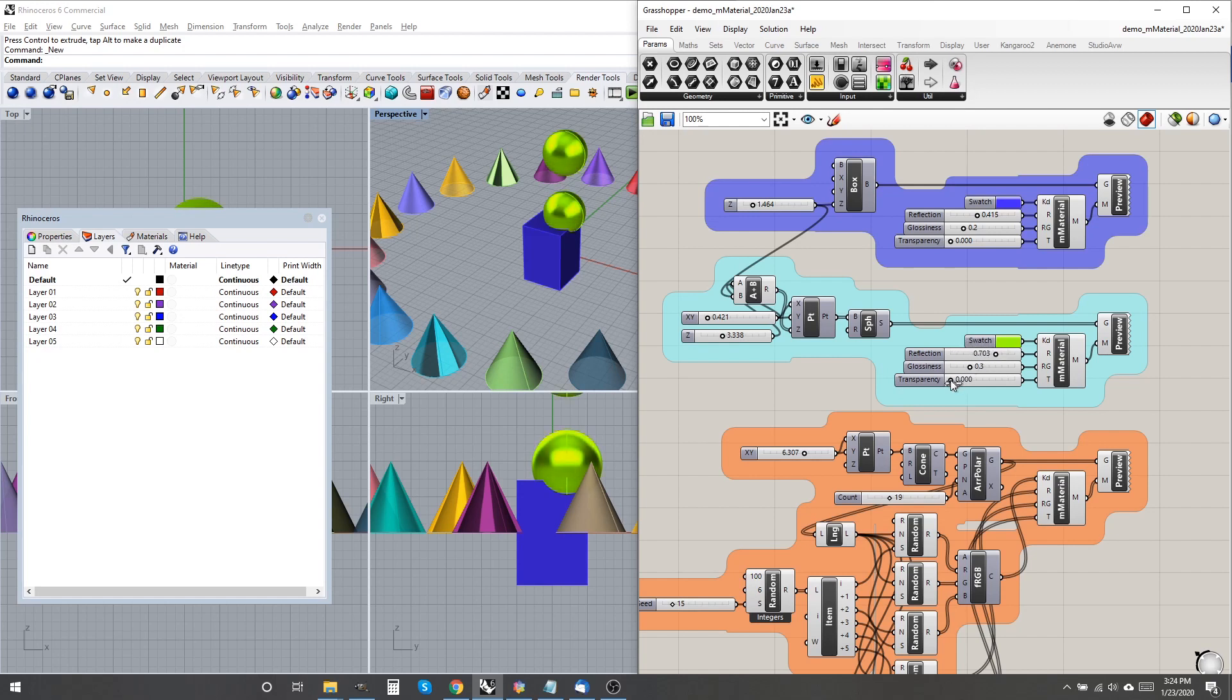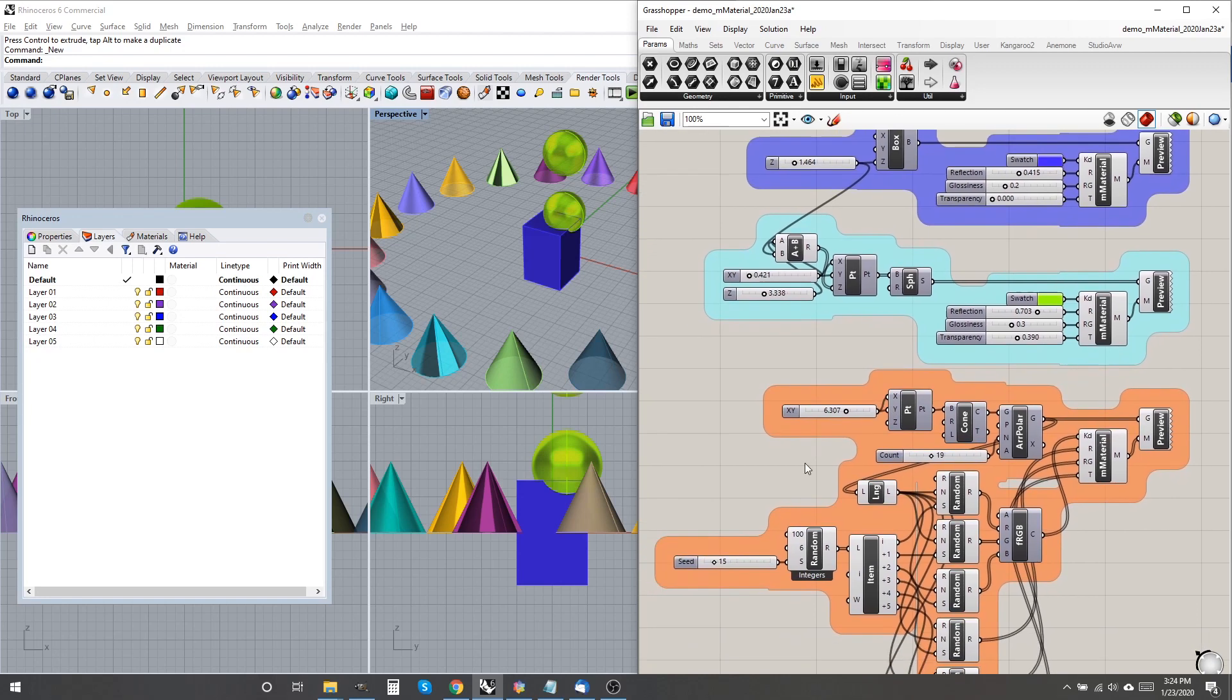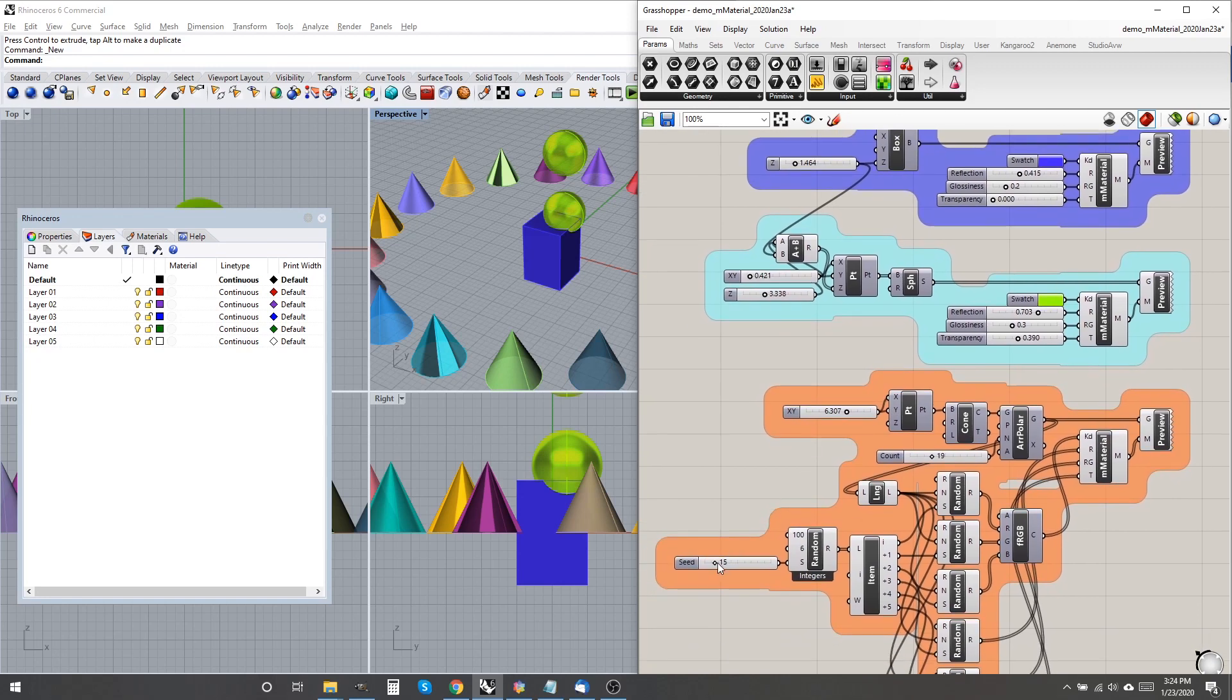Considering that it wasn't consciously written to handle lists of attributes, it works surprisingly well, with a random material defined for each geometry element, as shown in the orange group.